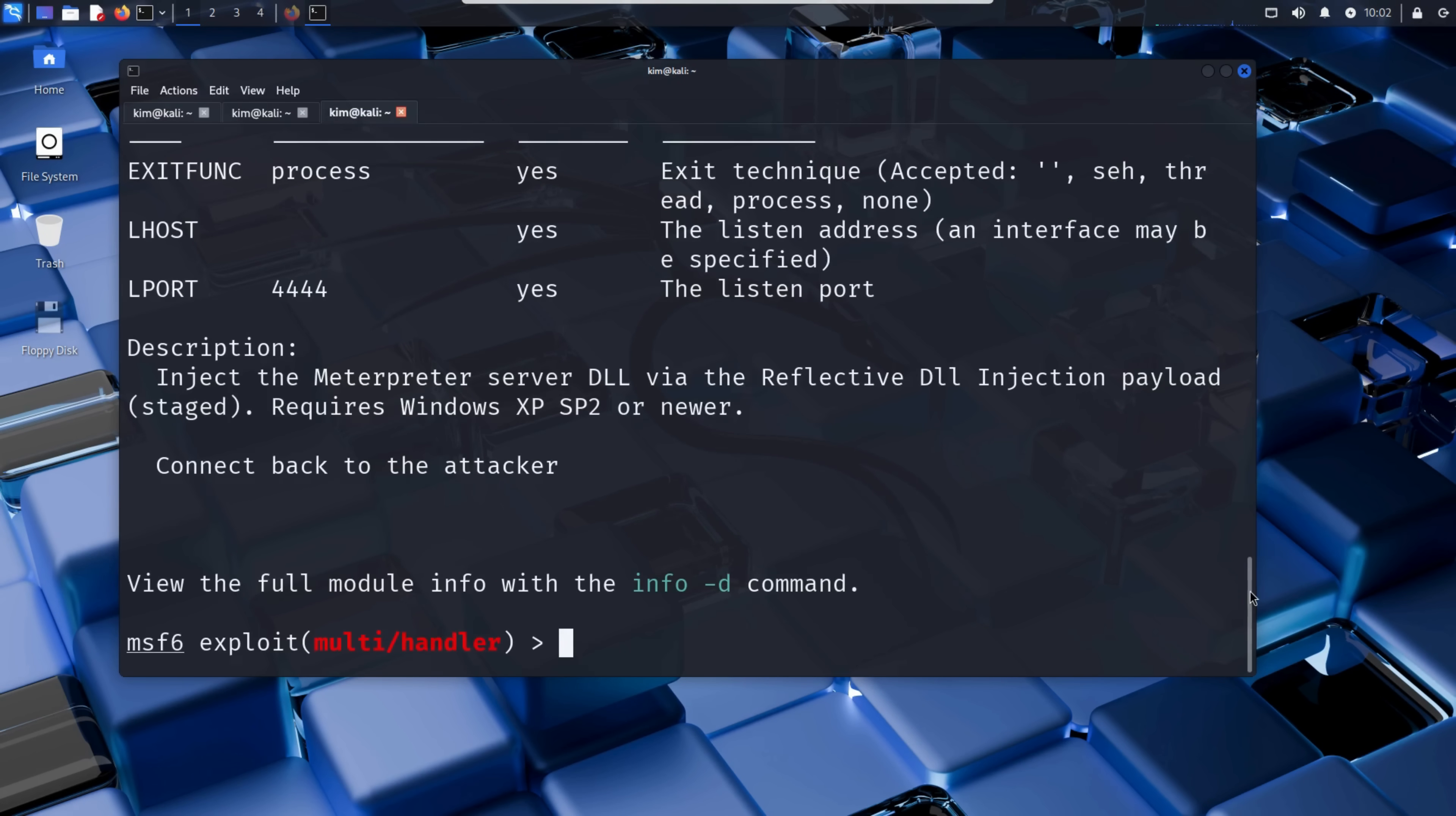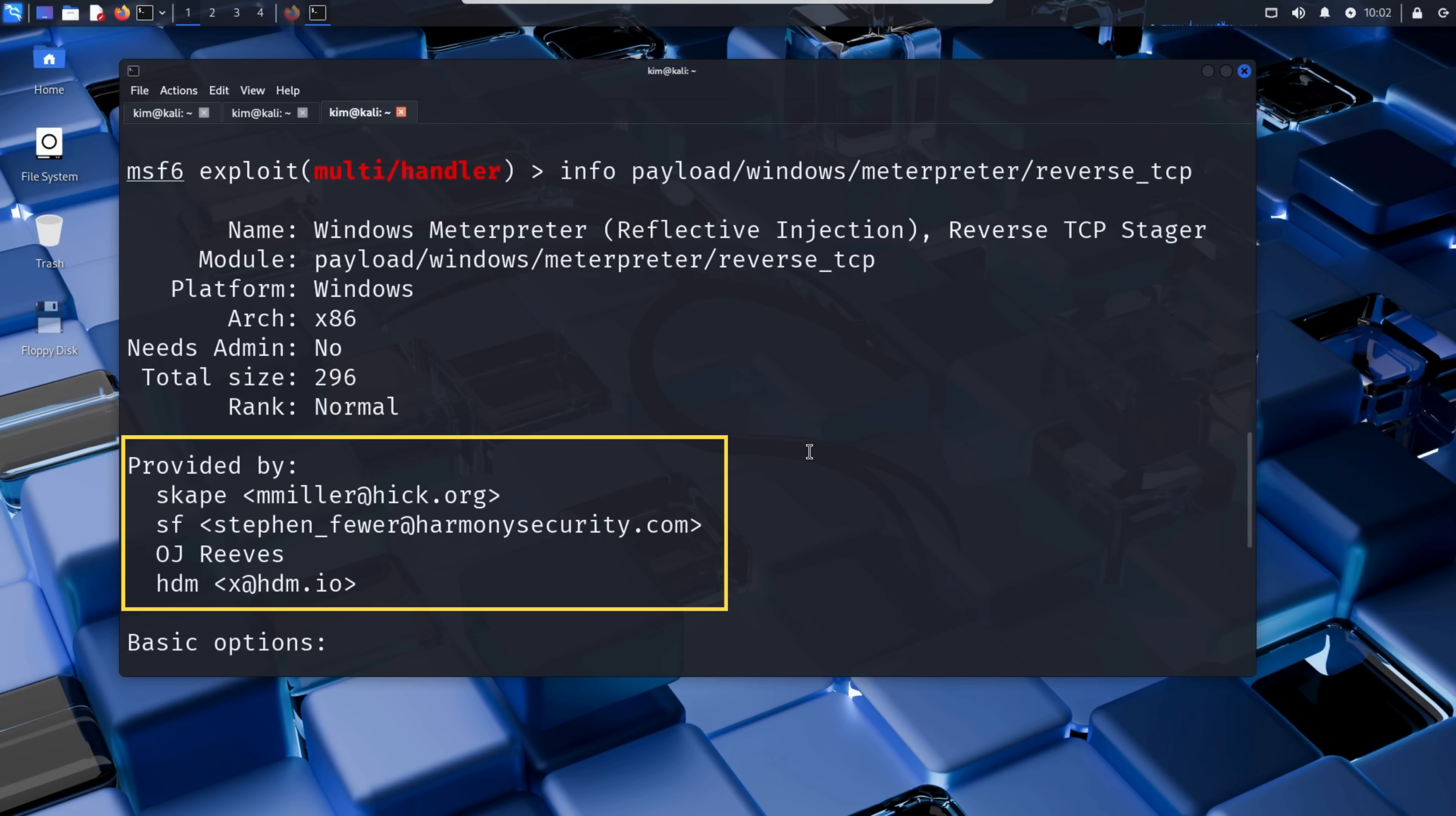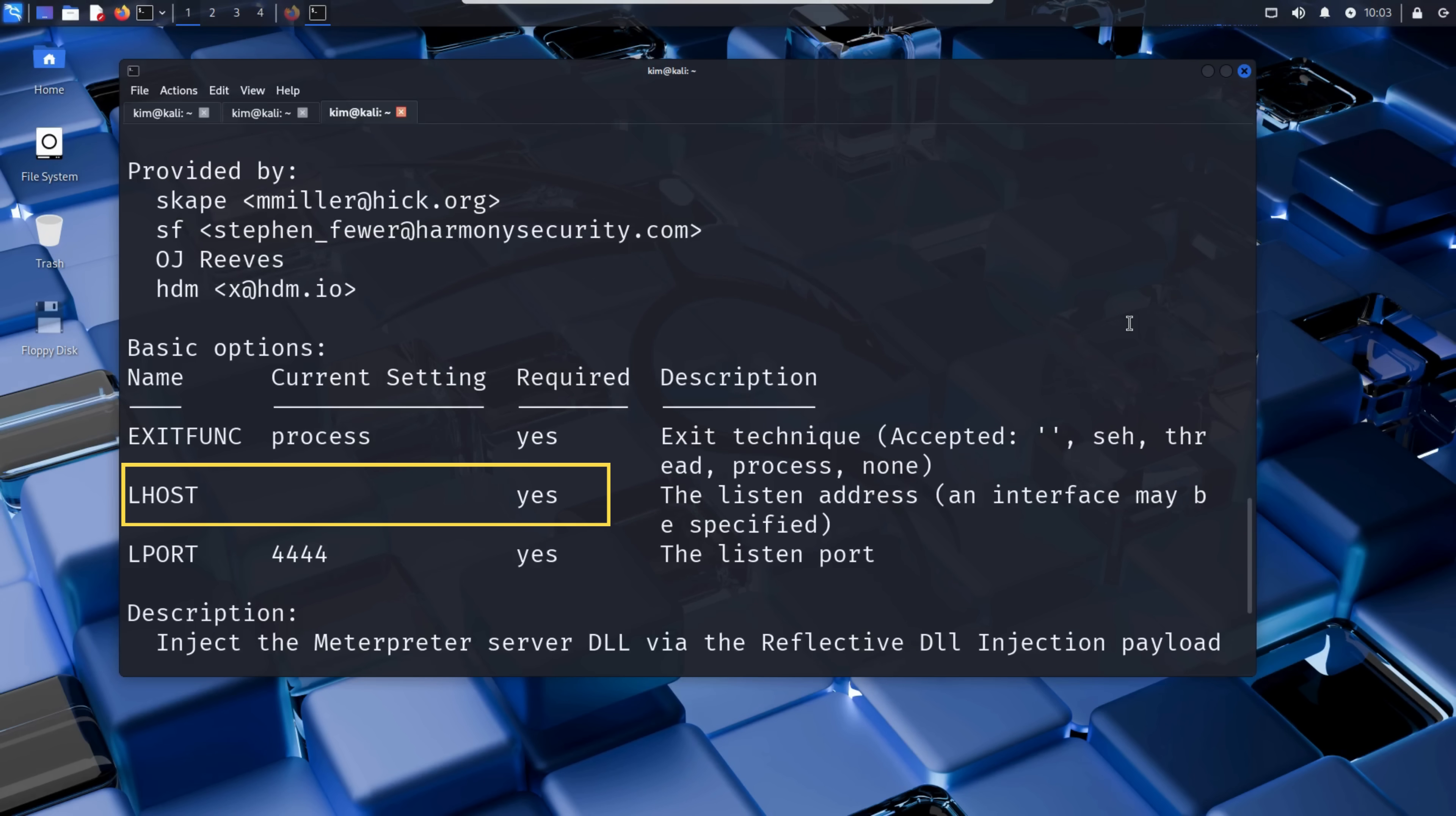Another command that can be used for this is the info command. This provides detailed information about the selected payload, such as its name, platform, architecture, whether it requires administrator privileges, total size, and even who developed it. It's a quick way to confirm exactly what the payload does and any special requirements before launching the attack. So we can see here that all the required variables are already set except for LHOST. LHOST is the local host, the IP address the victim's computer will connect back to. In this case, it's Kim's own IP address, or the IP of a machine he controls that's running the listener.